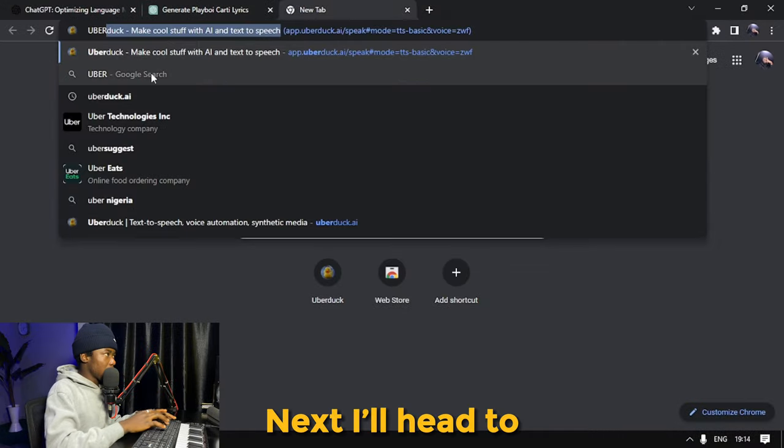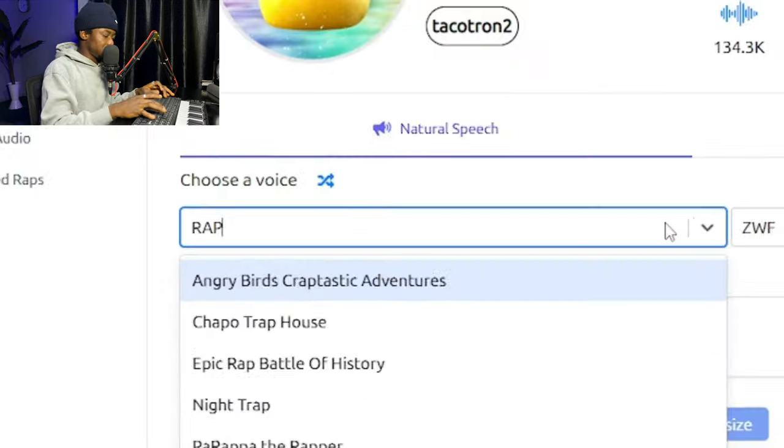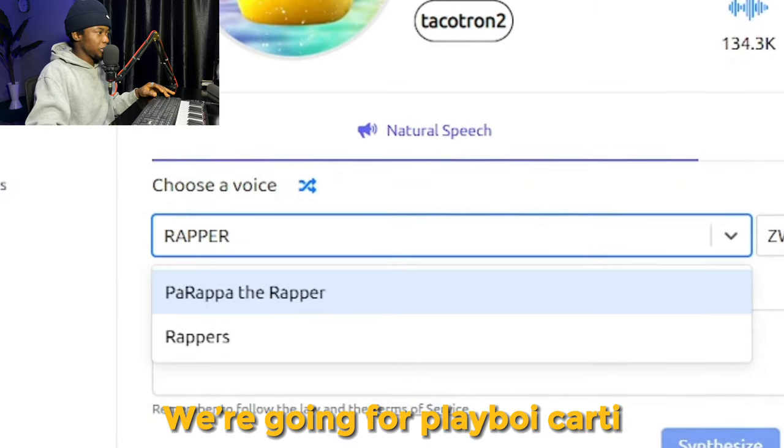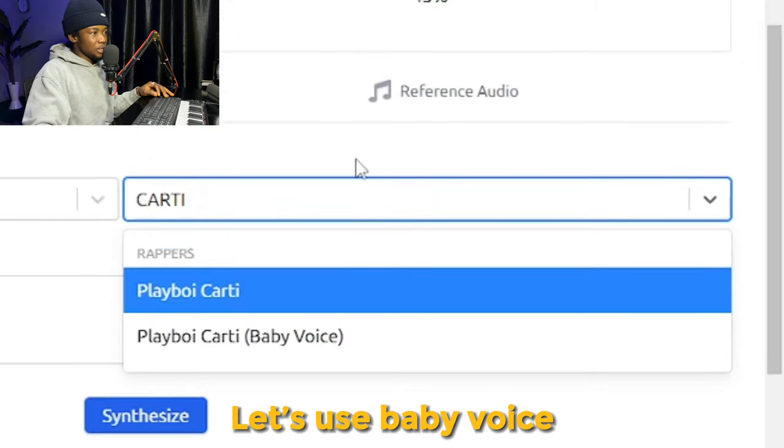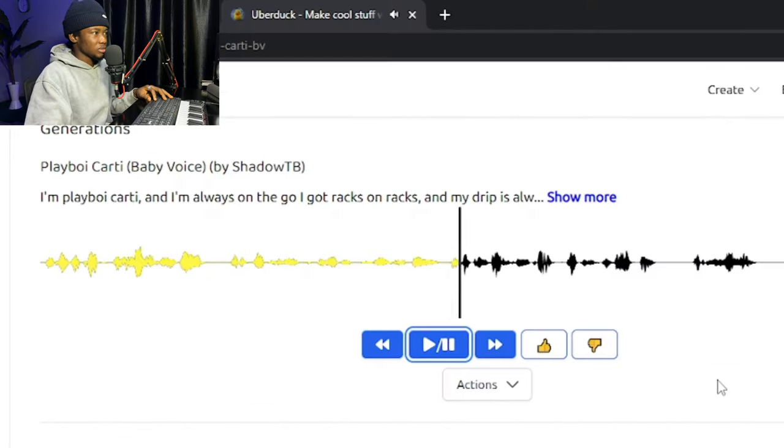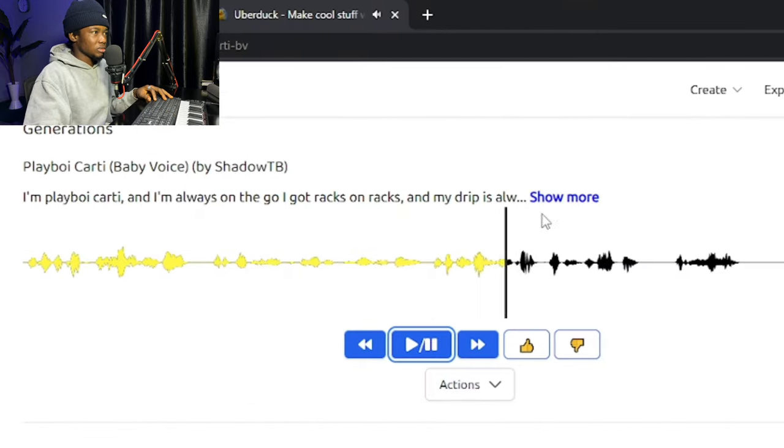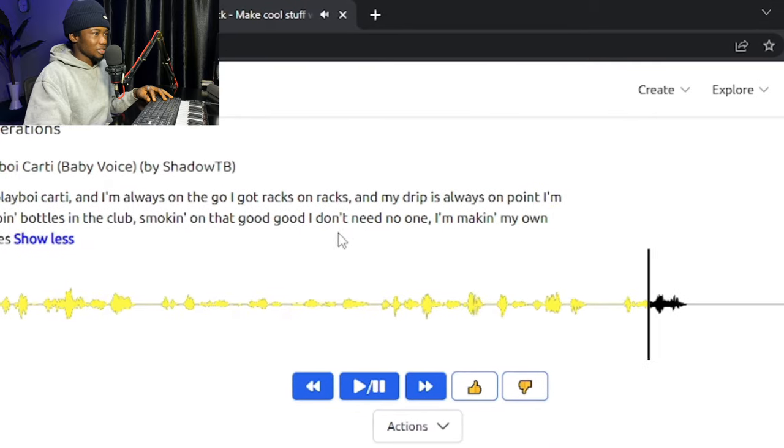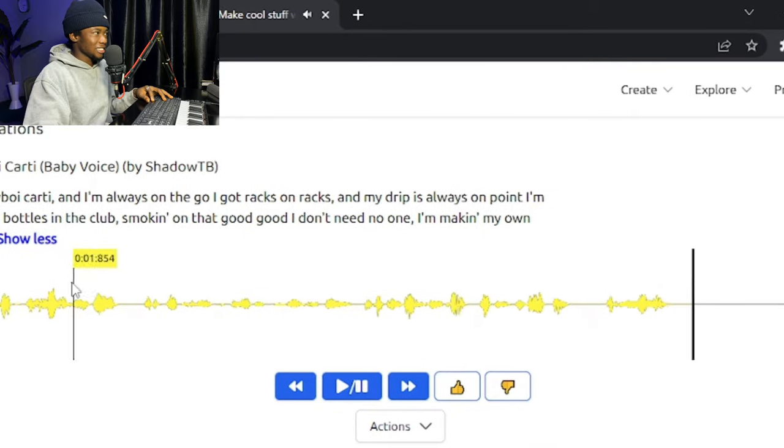Next I'll head to Uberduck. Rapper, of course we are going for Playboi Carti. Let's use baby voice. 'I'm popping batteries in the cloud, smoking it, I don't need no one.'